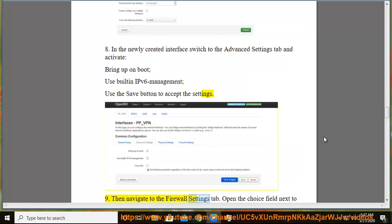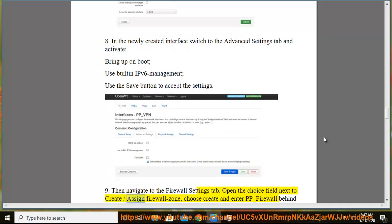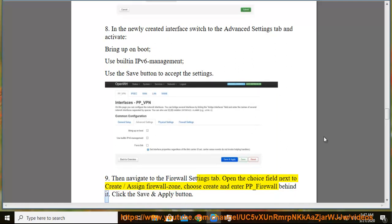9. Then navigate to the firewall settings tab. Open the choice field next to create/assign firewall zone, choose create and enter pp-firewall behind it. Click the save and apply button.